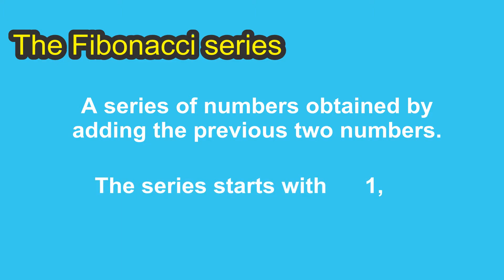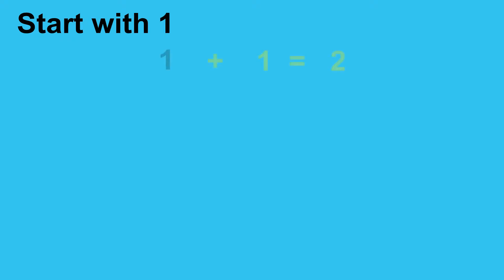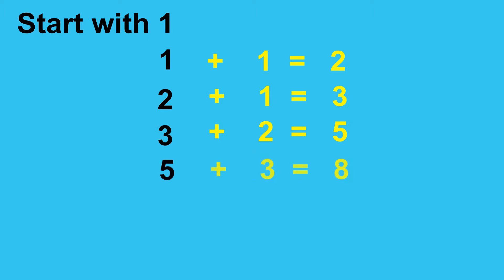The series starts with 1. So you take 1 plus 1 equals 2, 2 plus 1 equals 3, 3 plus 2 equals 5, 5 plus 3 equals 8, 8 plus 5 equals 13.